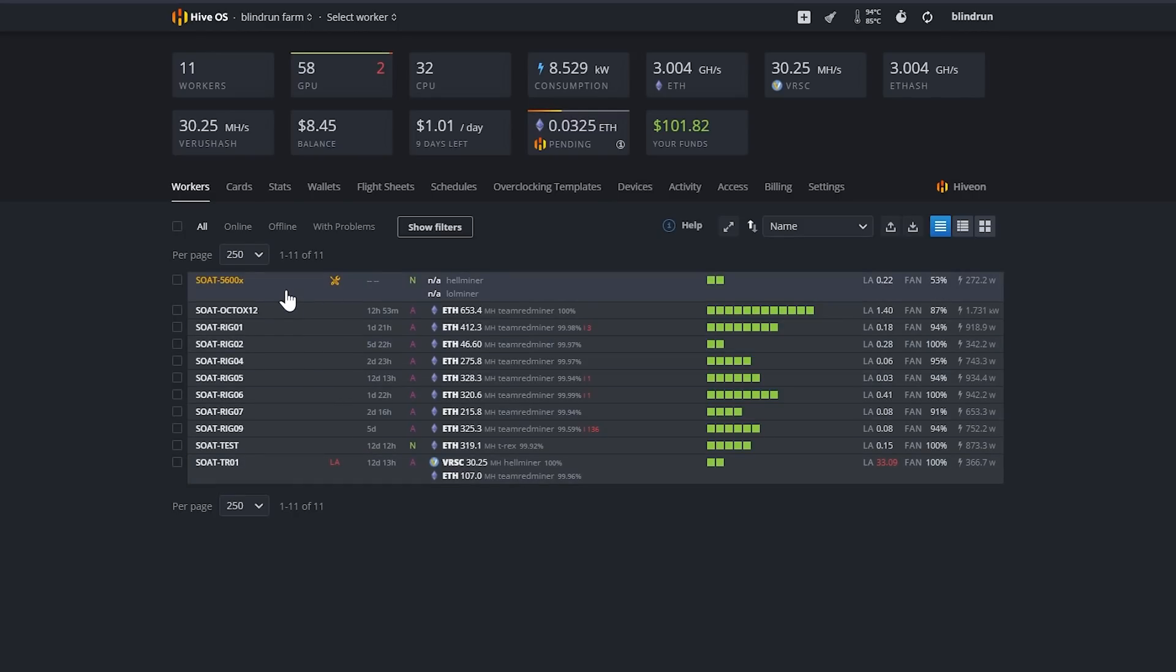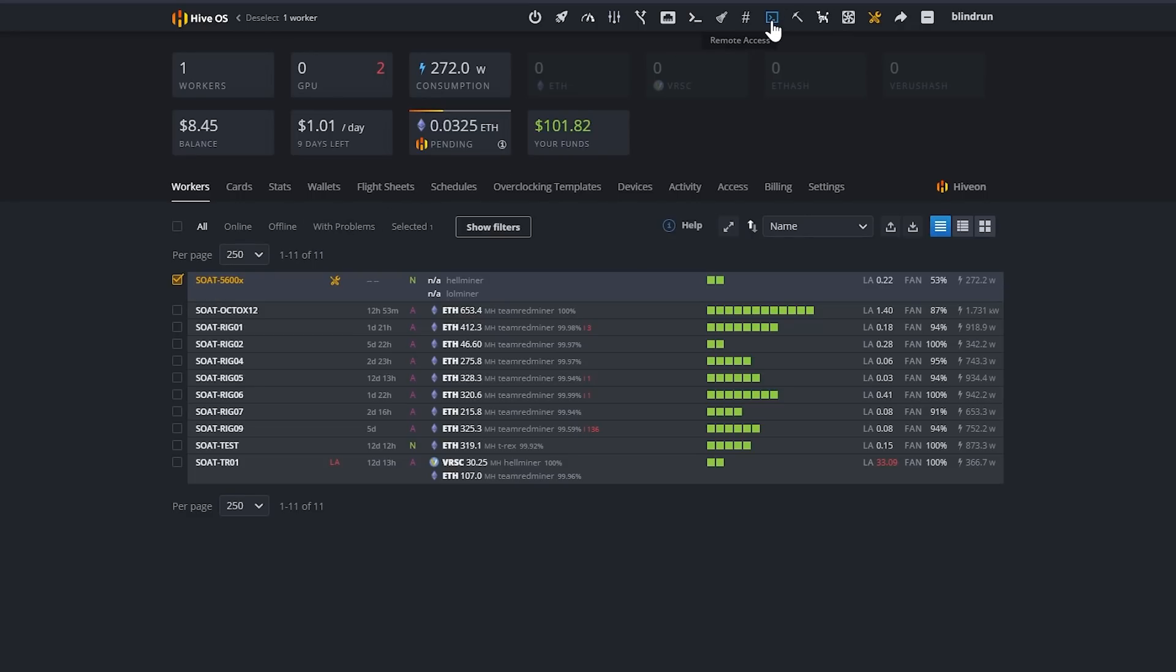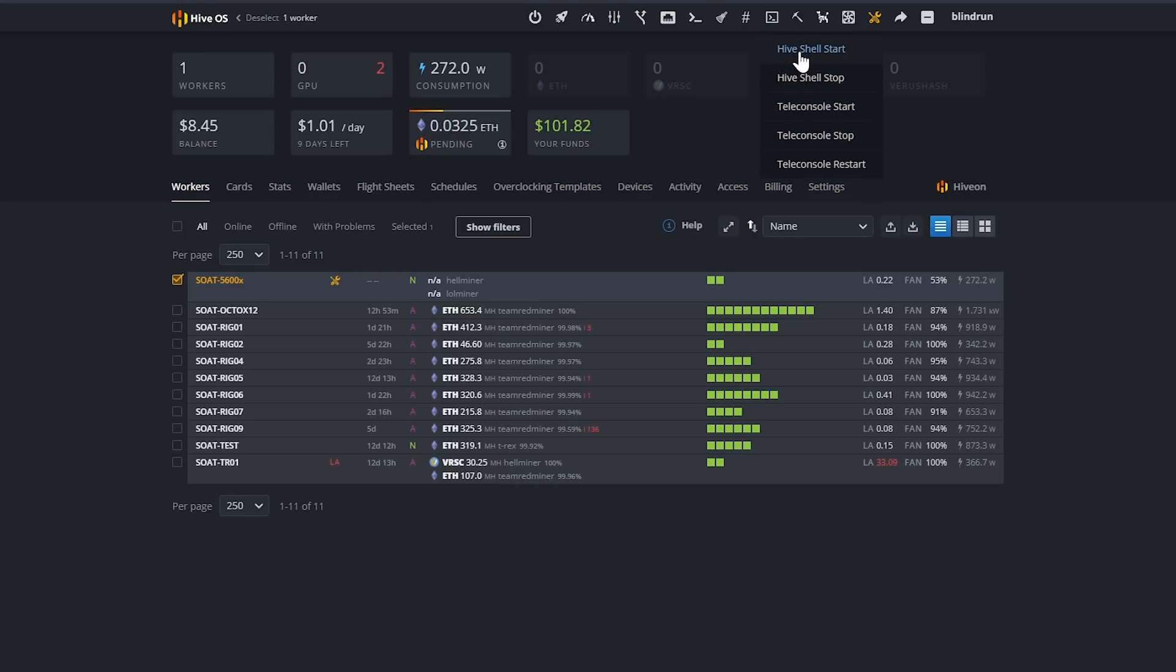Okie dokie now that the miner has rebooted and it's back up we just need to go ahead and get the hive shell started. So we're just going to highlight the rig and then we're going to go up and click remote access and then we're going to click hive shell start and then we're going to wait until the hive shell is started.